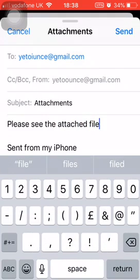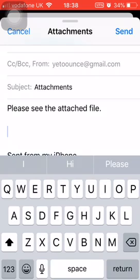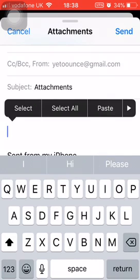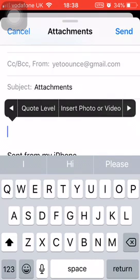And then last, you attach the file. So where the cursor is flashing, you simply press down on the screen within the email and the shortcut menu comes up. This one - Select, Select All, Paste. And then there's a little button at the end - an arrow. Press that arrow and some more options come up.